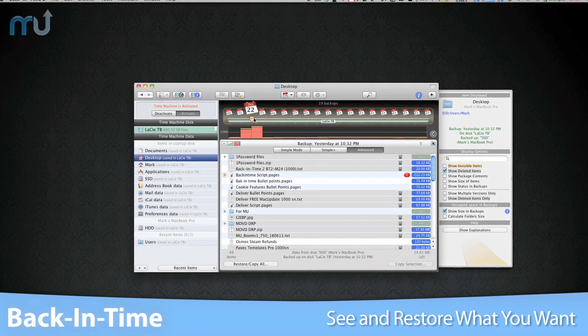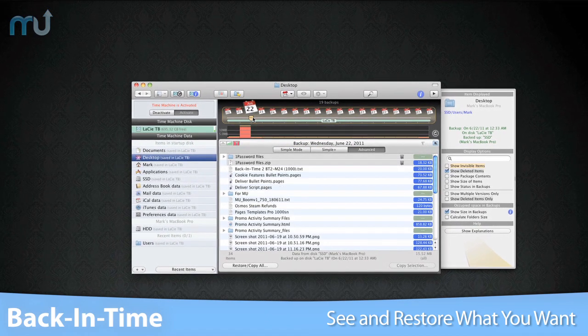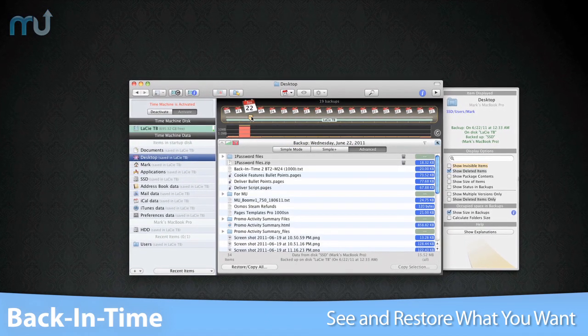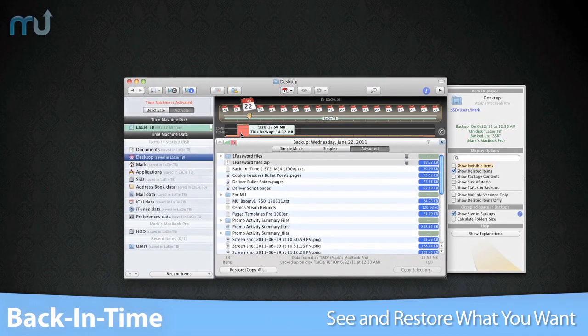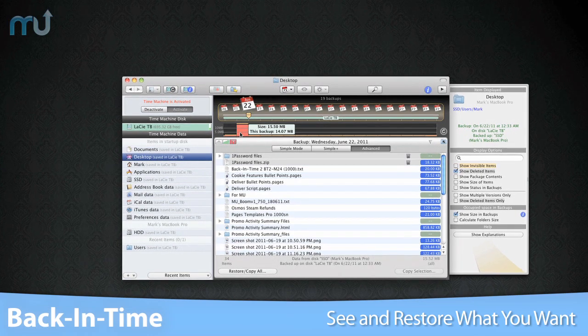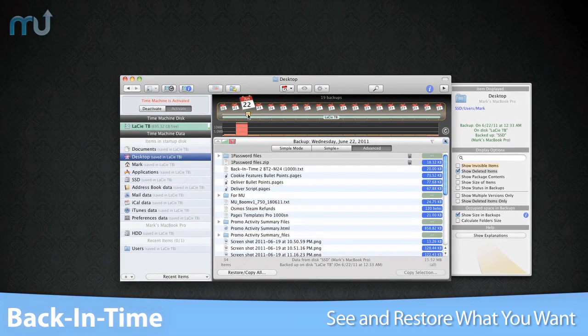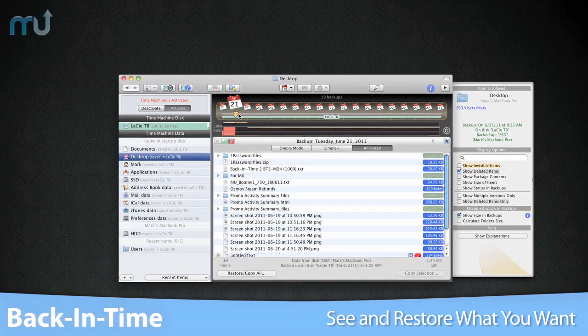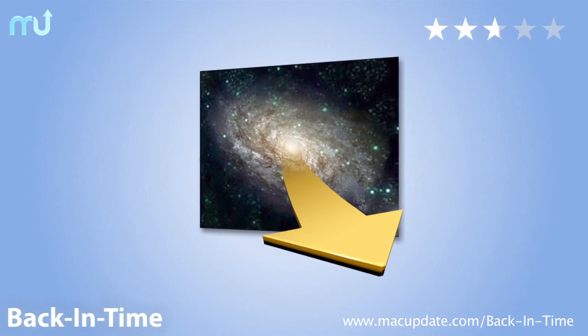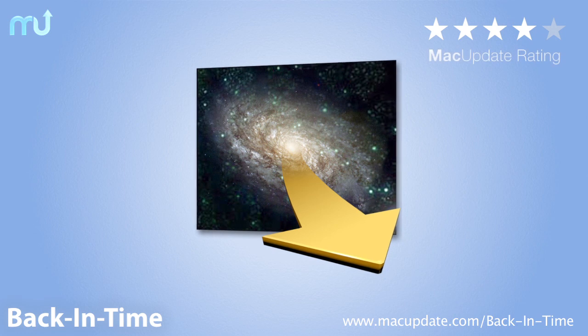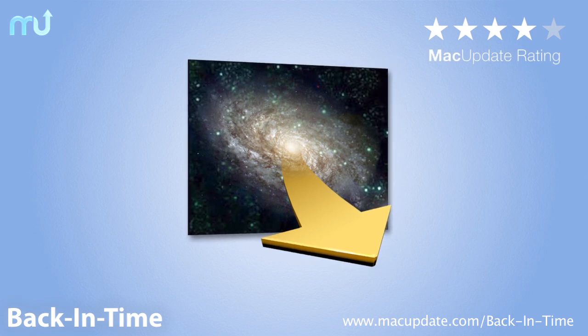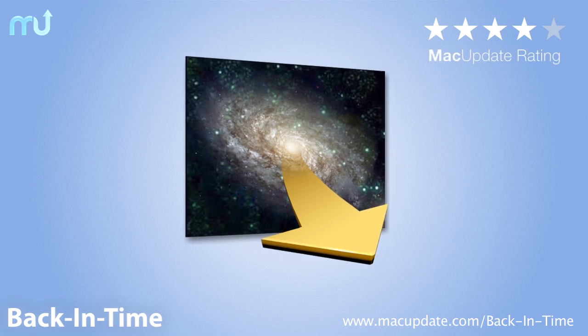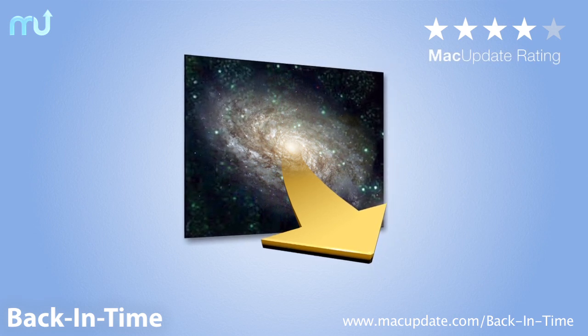If you're looking for the best way to access all your backed up files, or you just want to have a little more control over Time Machine, you need Back in Time. Download it today at macupdate.com/backintime.